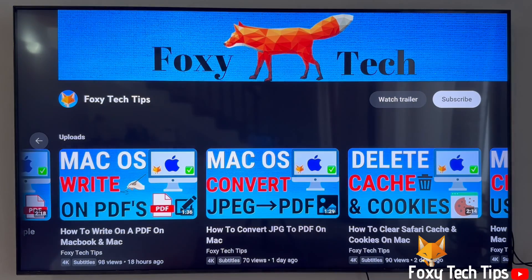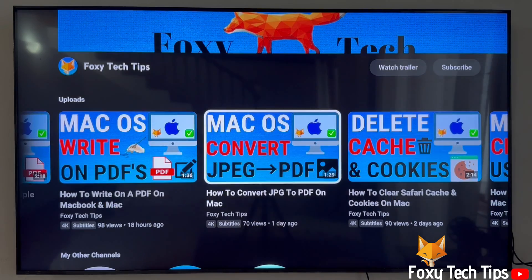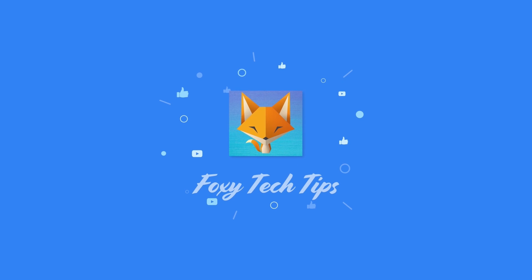Please like the video if you found it helpful and subscribe to Foxy Tech Tips for more PS5 tips and tricks. I'll see you next time. Thank you.